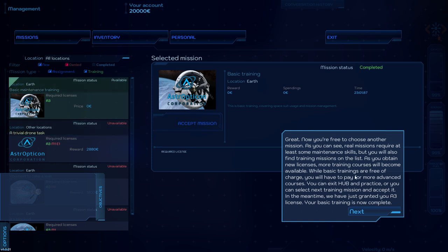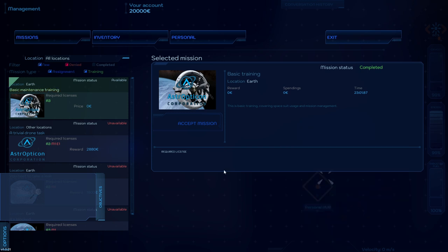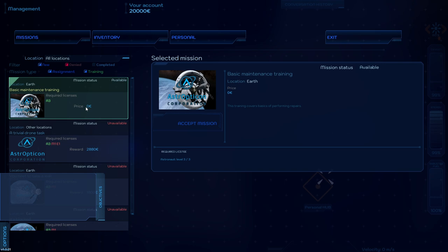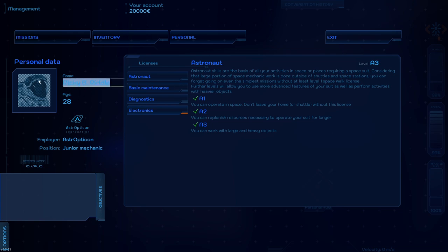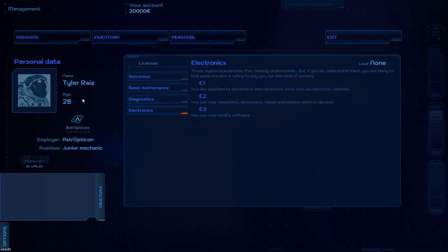Choose another mission. Oh, there's the basic maintenance training. That requires A3. I was supposed to get A3. Basic trainings are free of charge. Oh, they just granted me my A3 license. But I haven't moved anything heavy. Are you sure? You can work with large and heavy objects. I haven't proven that. I haven't demonstrated that. Hey! It didn't take my name. Did I fail to...